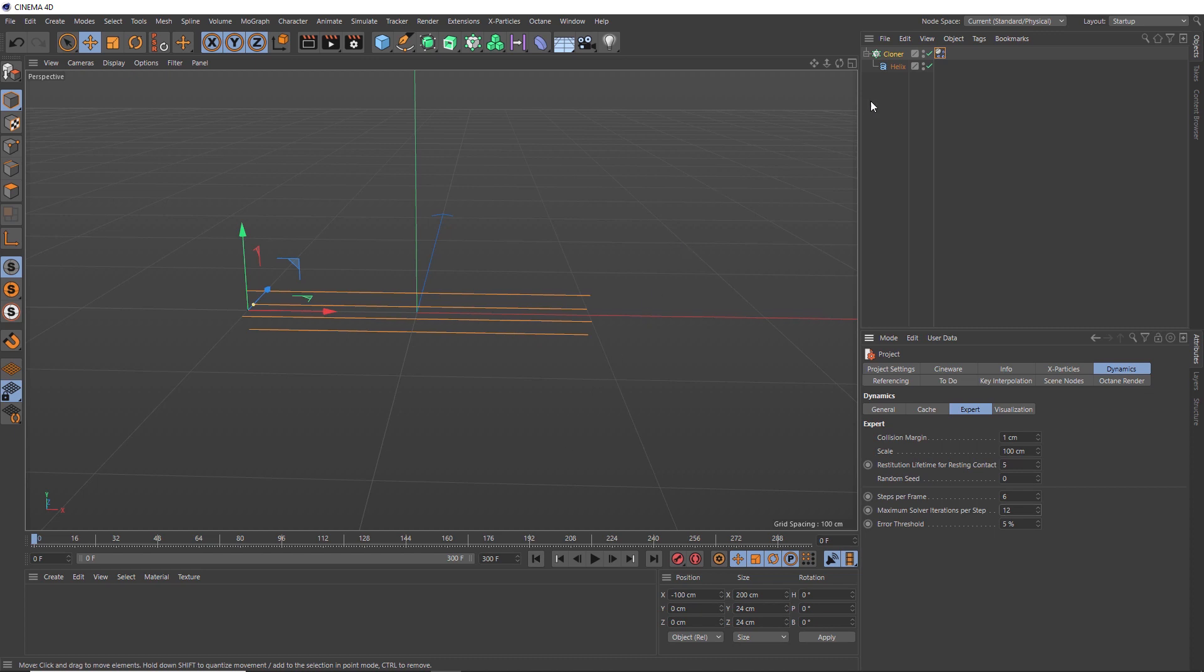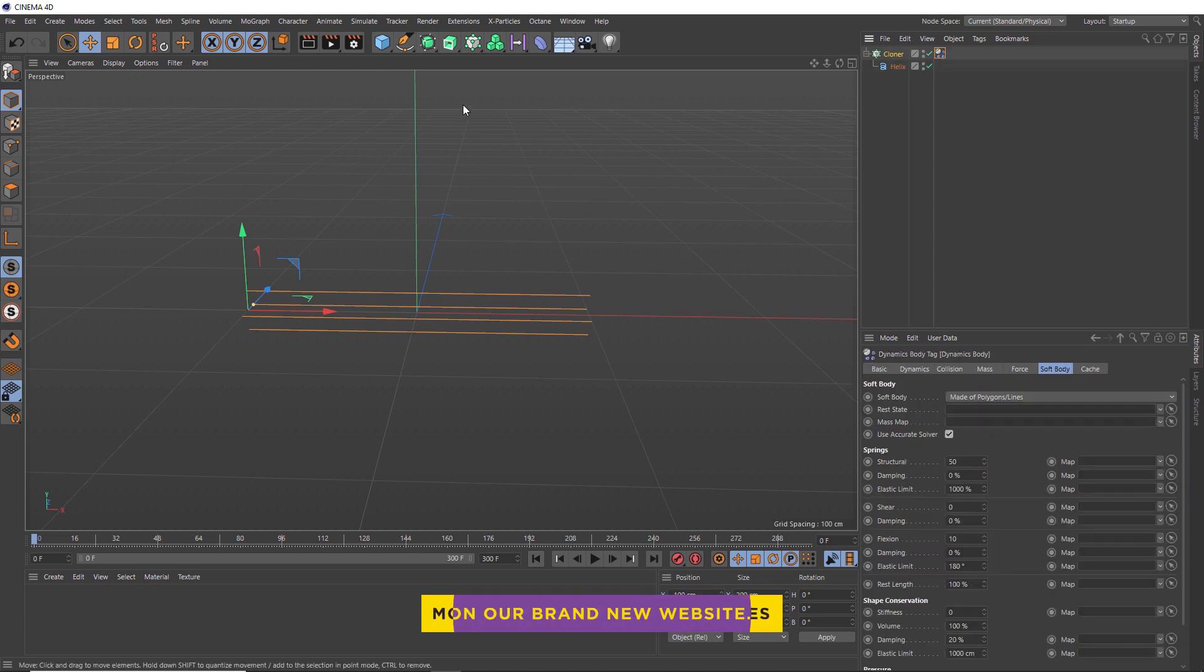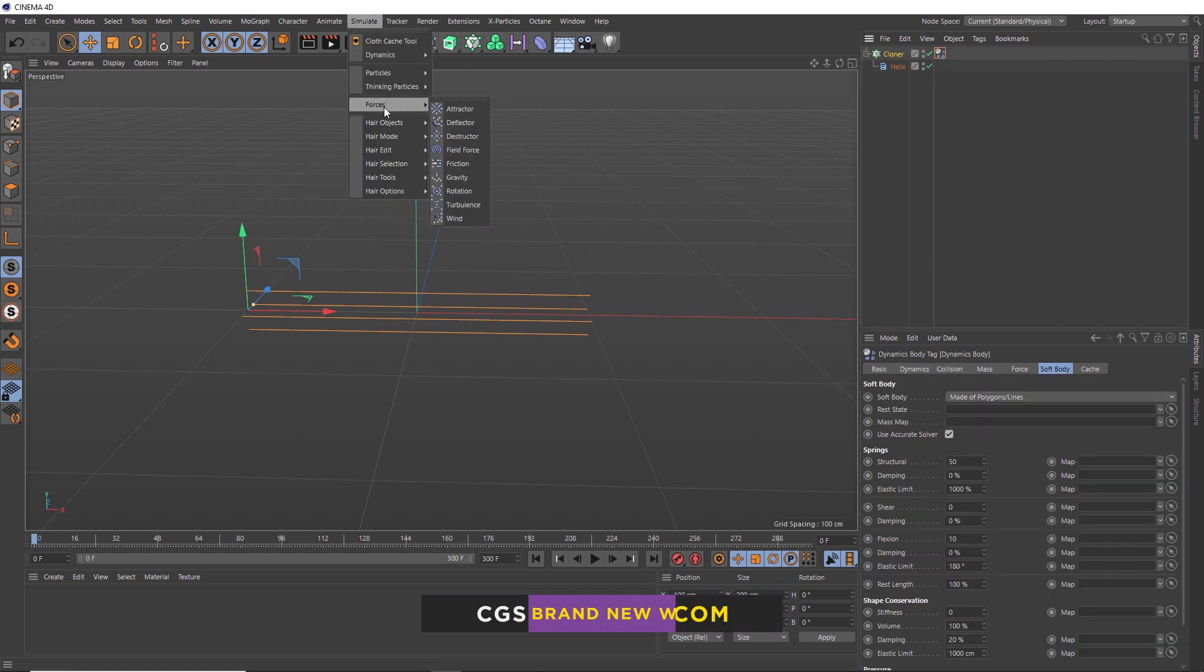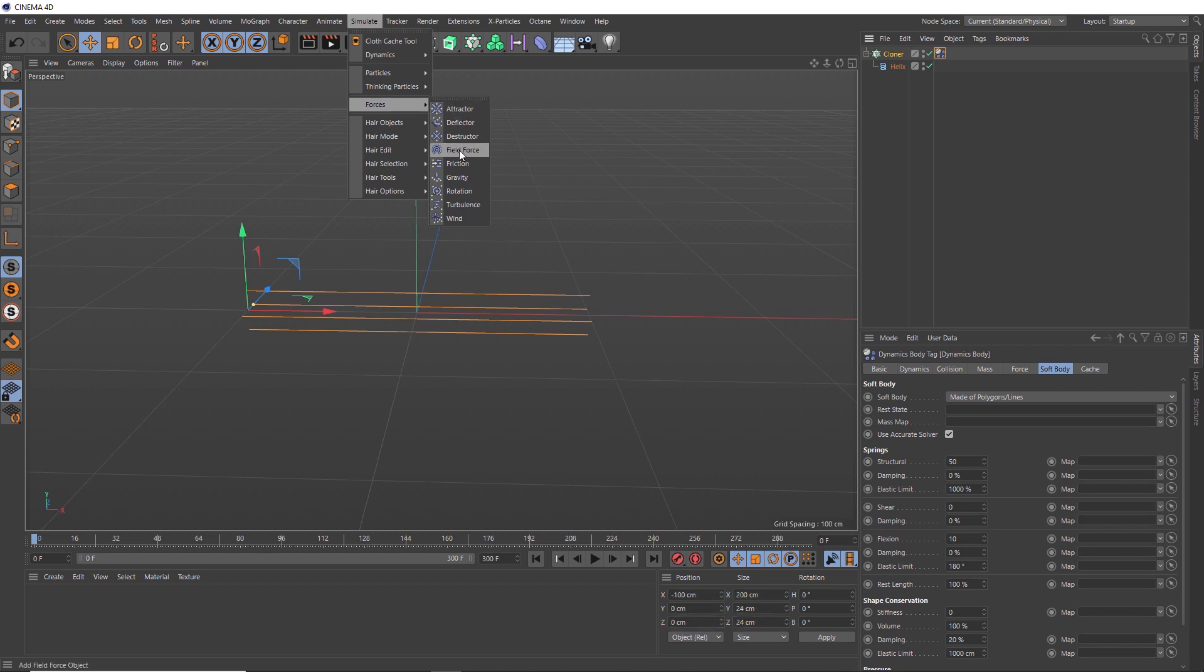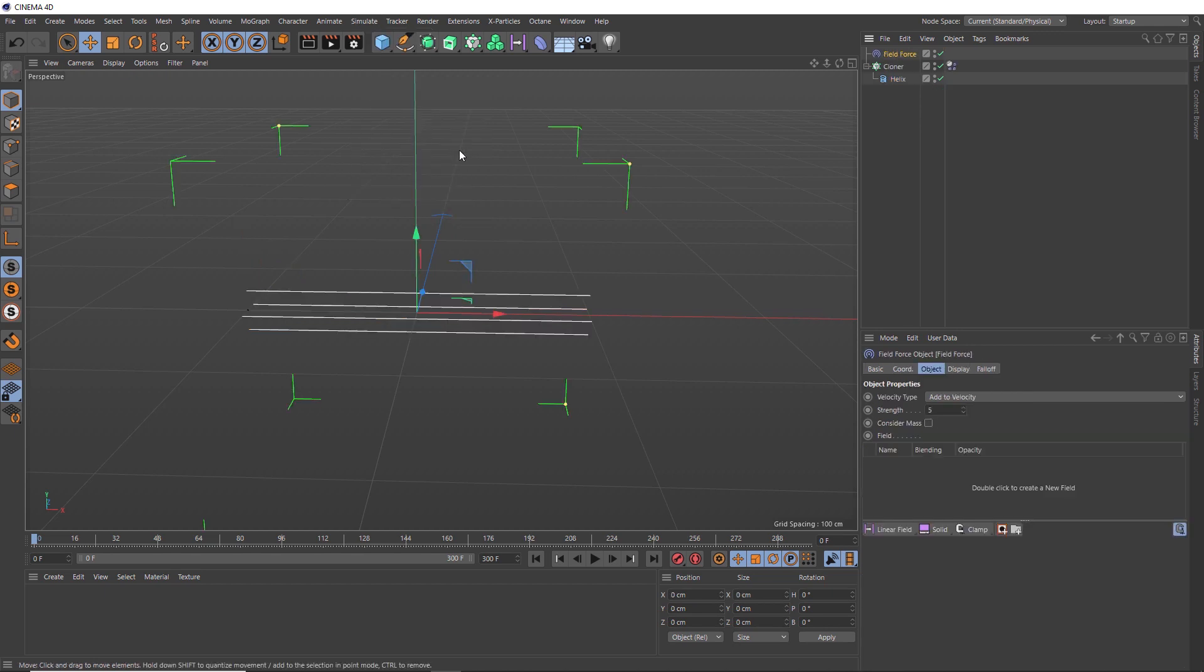So we're getting close, but it's probably a good time to add our dynamic forces. Let's grab our dynamics tag. And over under simulate, we'll go to the forces menu. And rather than using the attractor force, let's use the newer field force, which is going to give us some extra flexibility and allow us to control things with fields.